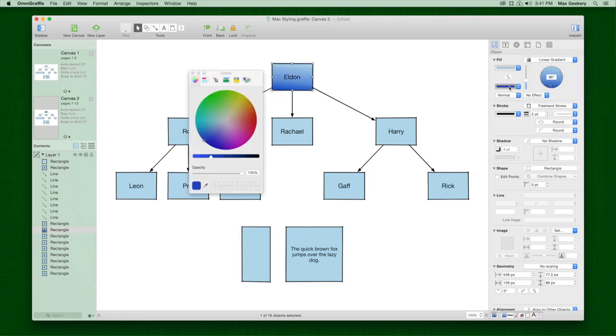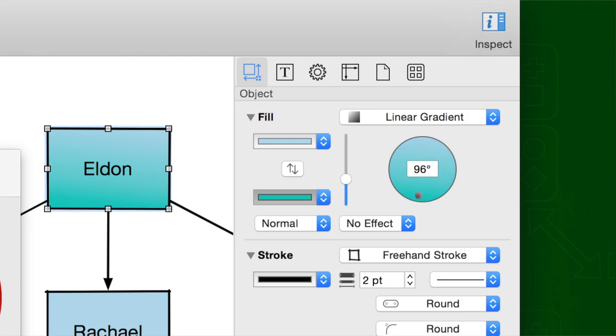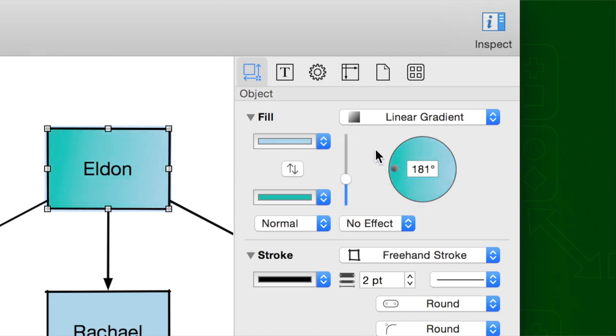Click a color well to pick the right color. Click the Swap button to change them around. Then drag the slider to move the blend toward one side or the other, or change the rotation.